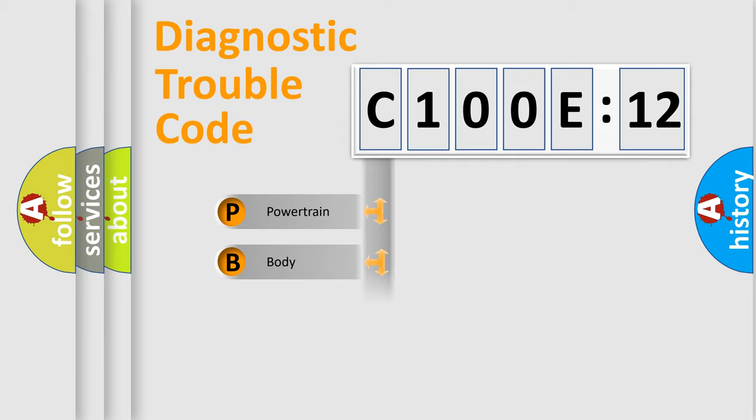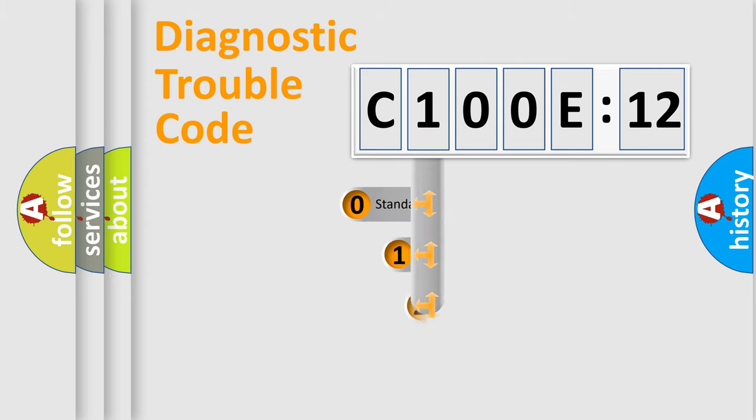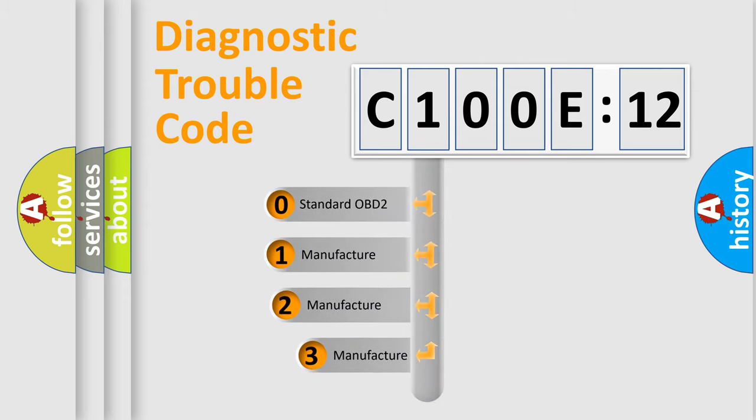Powertrain, Body, Chassis, and Network. This distribution is defined in the first character code.